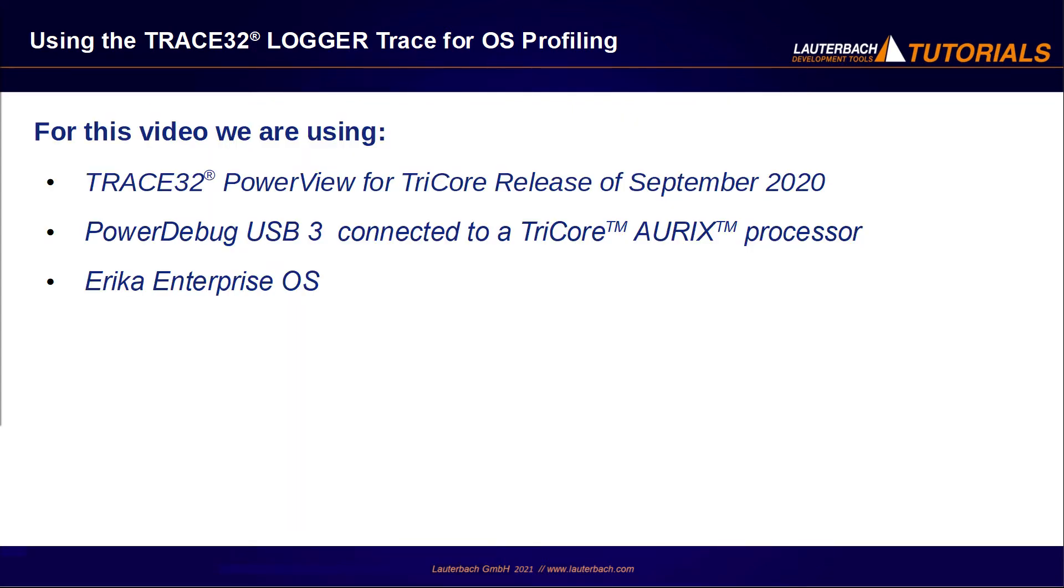In this video we use Trace32 PowerView for Tricore release of September 2020, and a PowerDebug USB 3 connected to a Tricore AURIX processor running Erika Enterprise OS operating system.